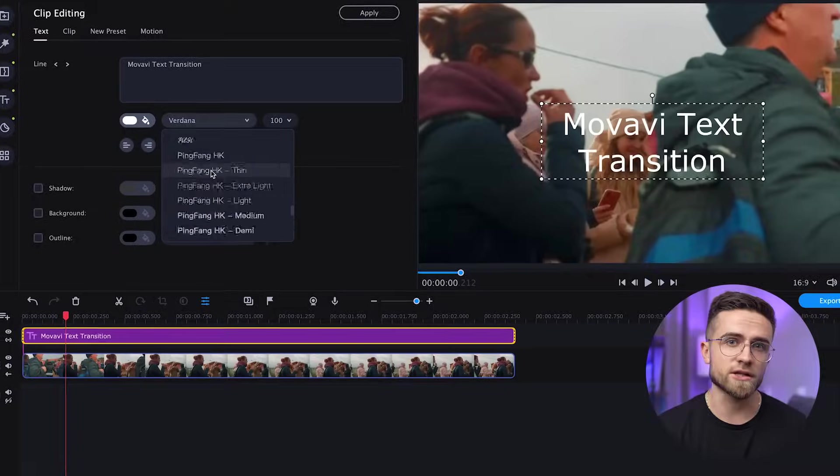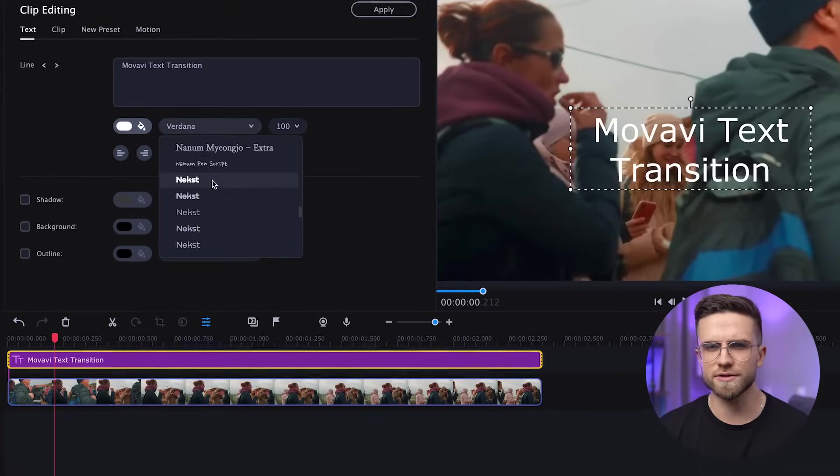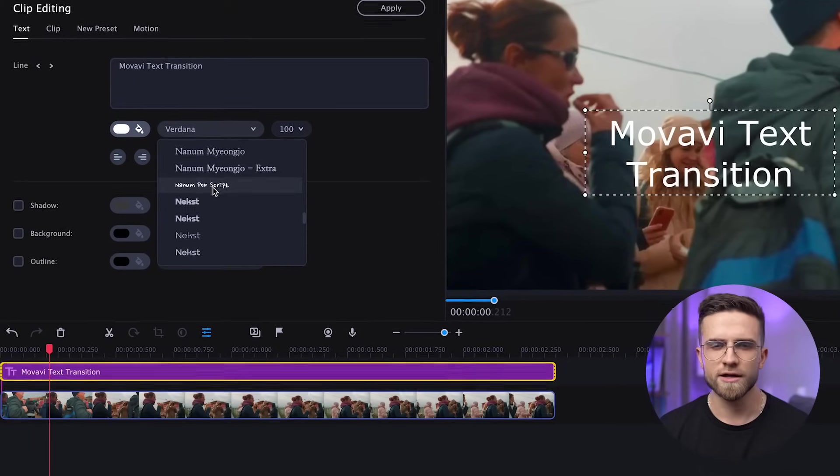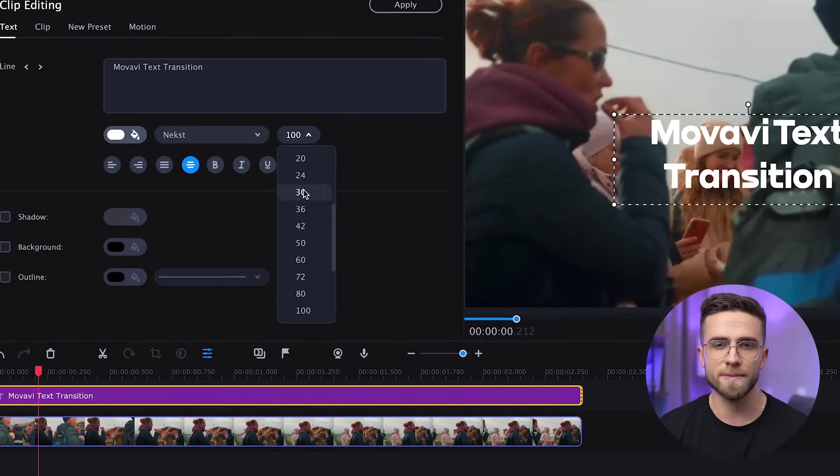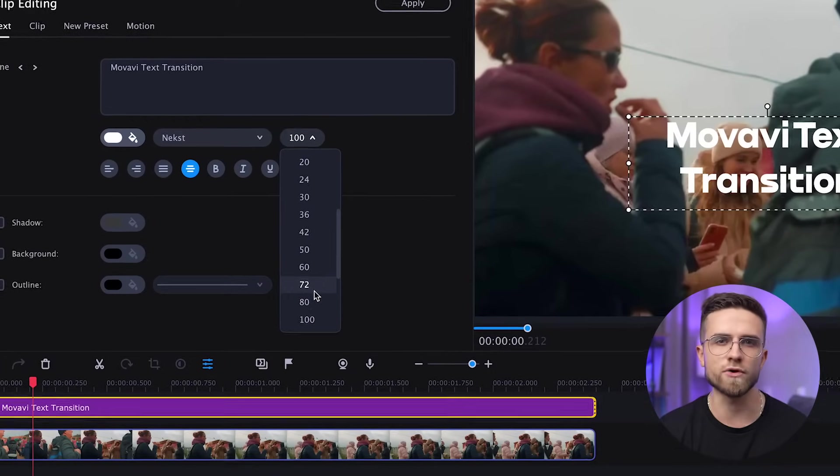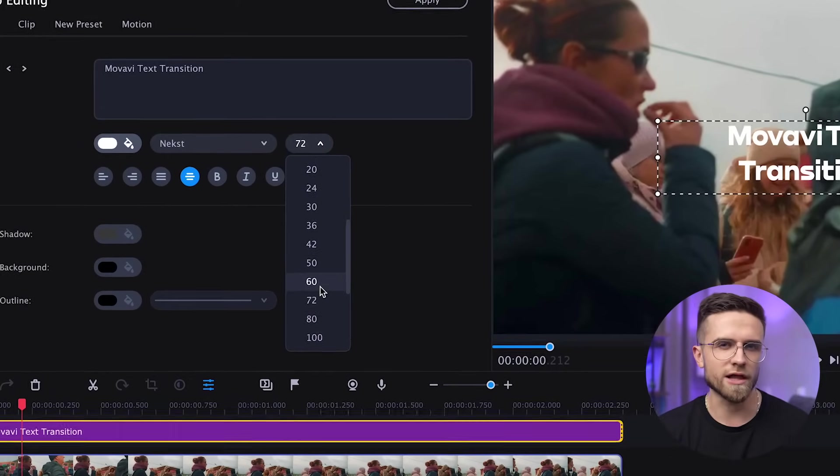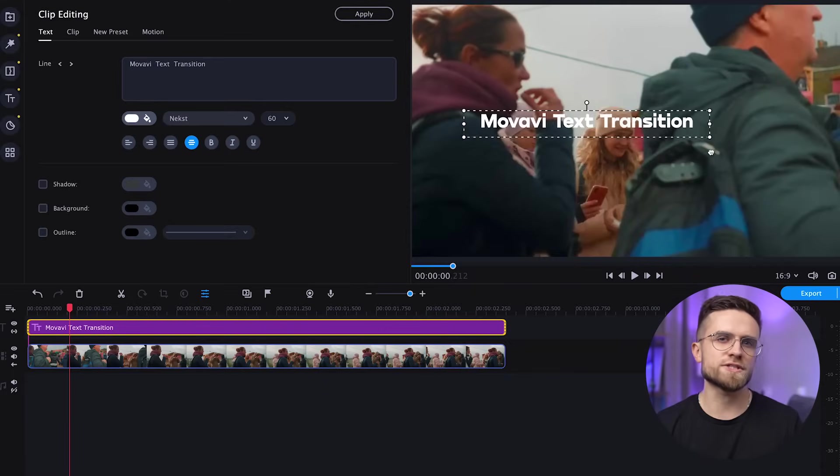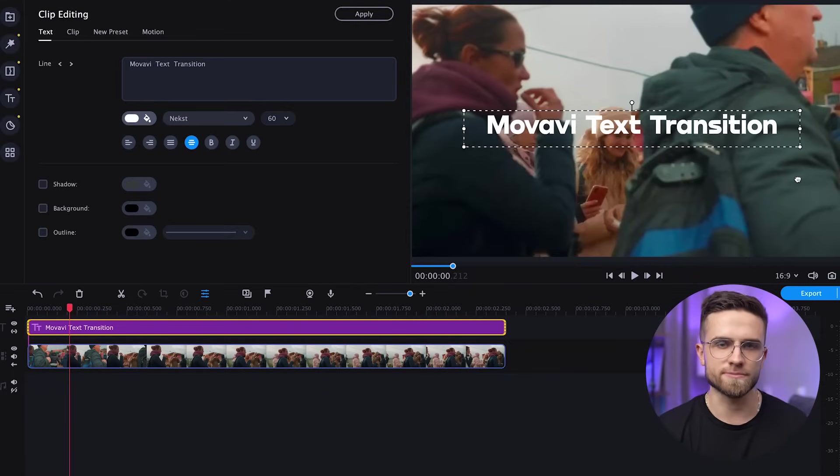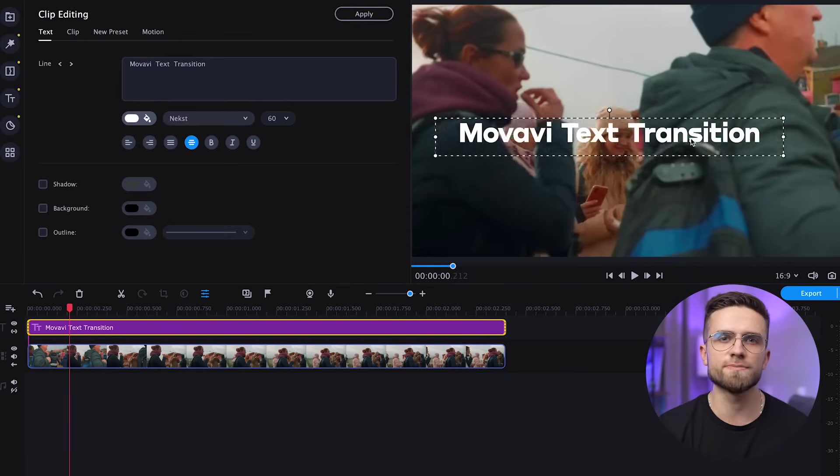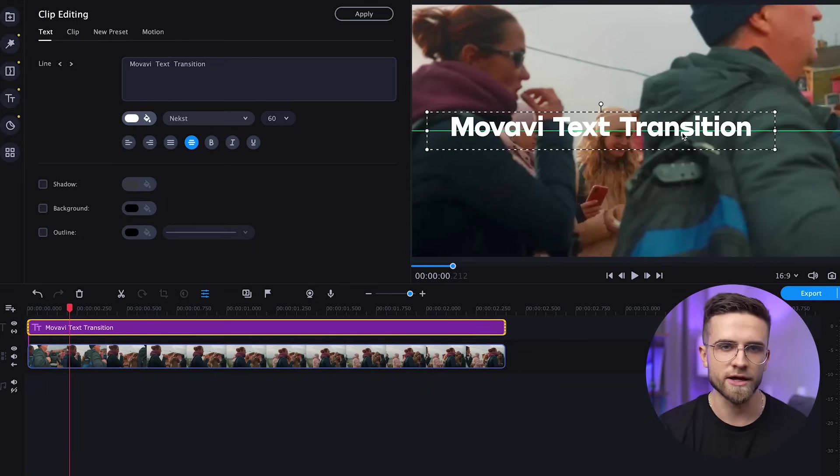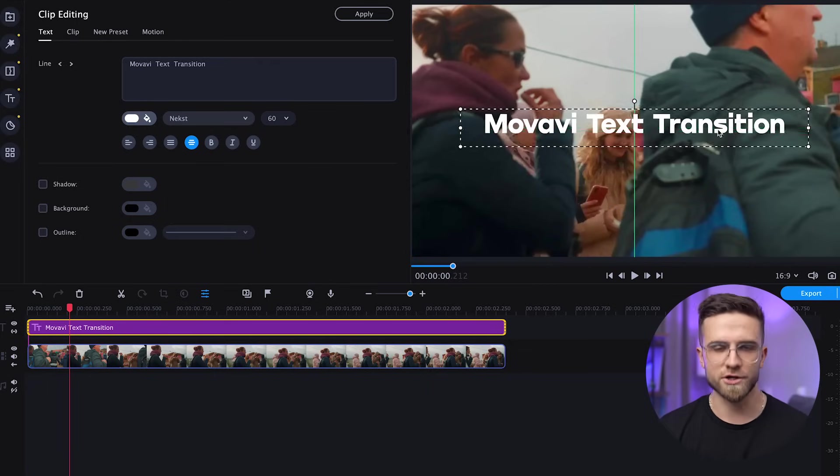The font can also be changed. Verdana looks too boring, so let's spice it up a little by picking something more visible, something bolder, like this. I will also make it a bit smaller. Now I will move the text block to the center and make it bigger. Much better.